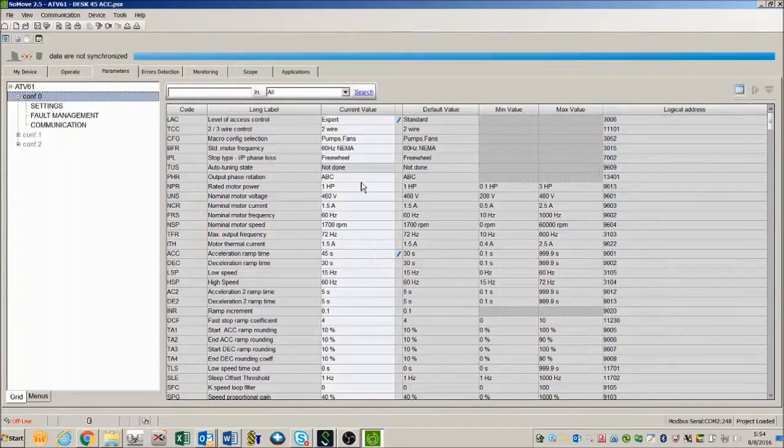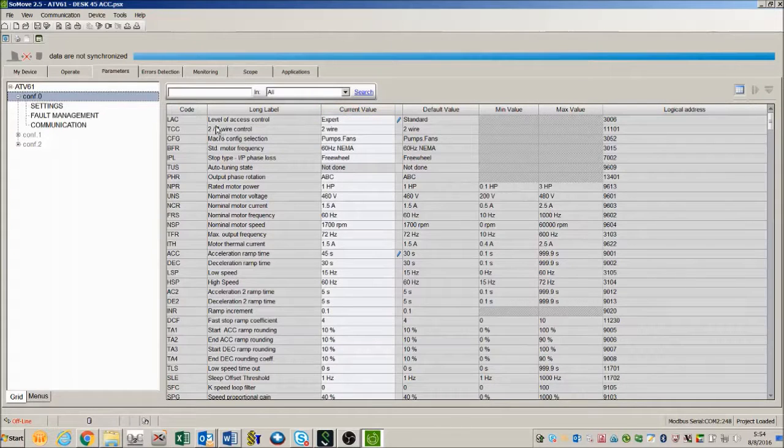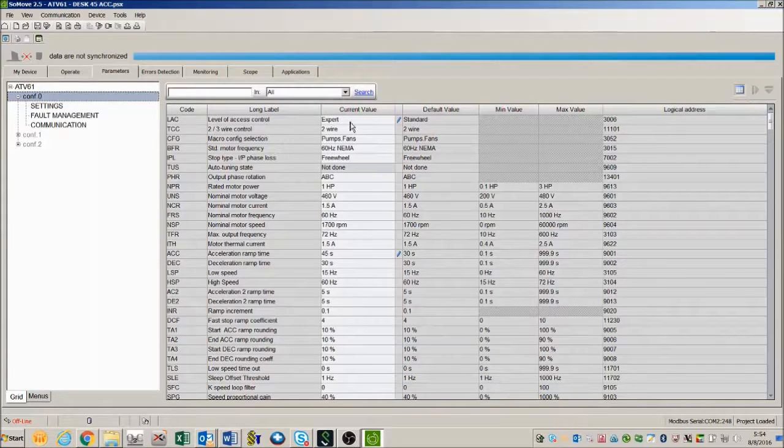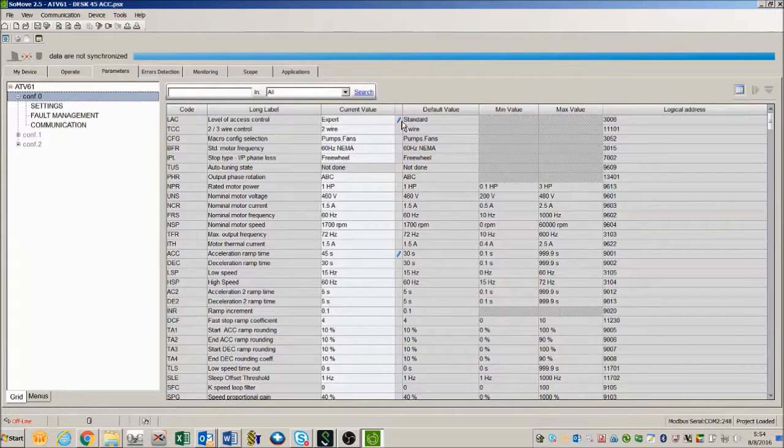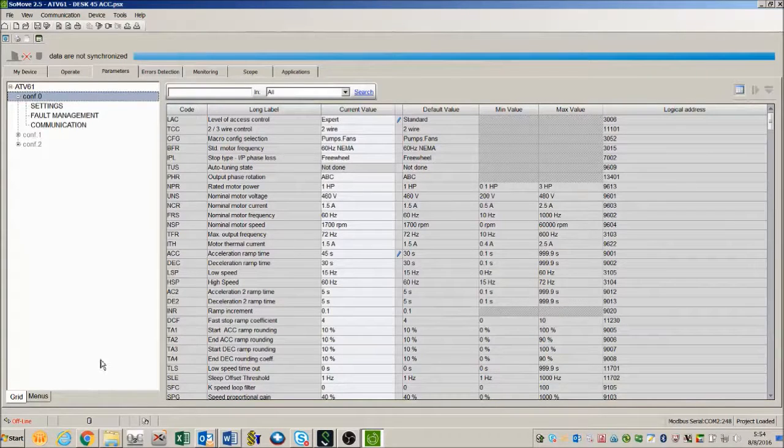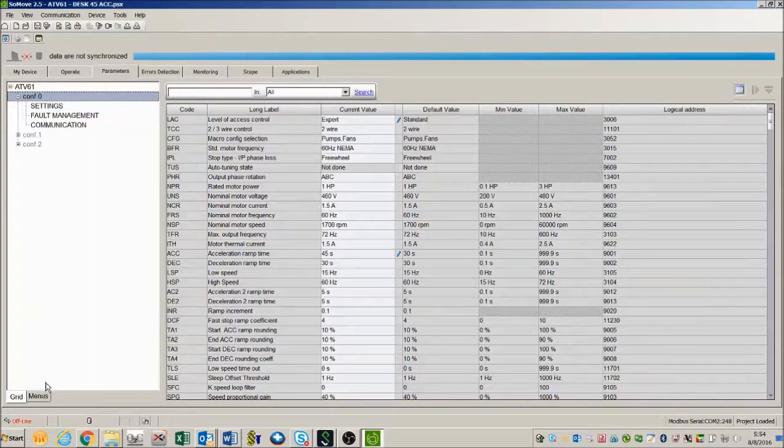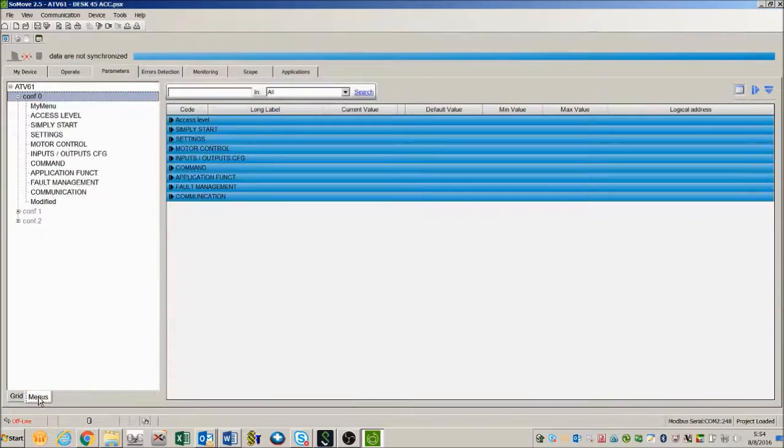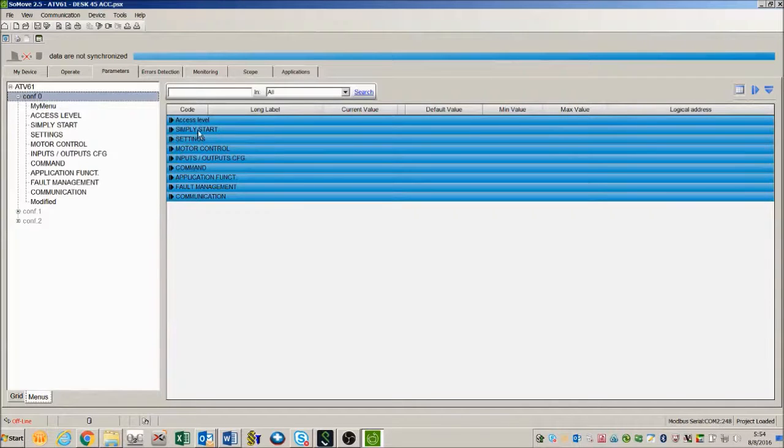Also you notice up here I've changed my access level to expert as indicated by the little edit pencil there. So one of the things I want to show you is I like the menu mode better. By pressing the menus it organizes the different parameters in their respective directories.